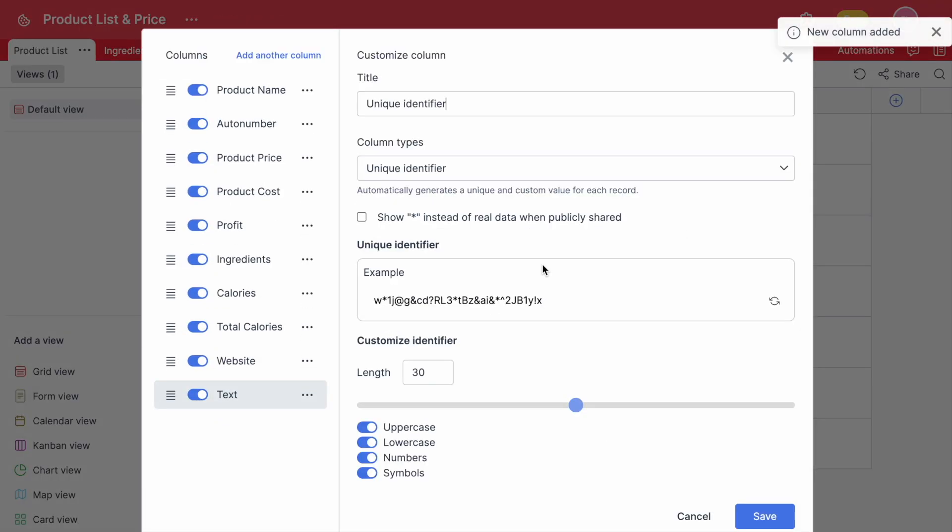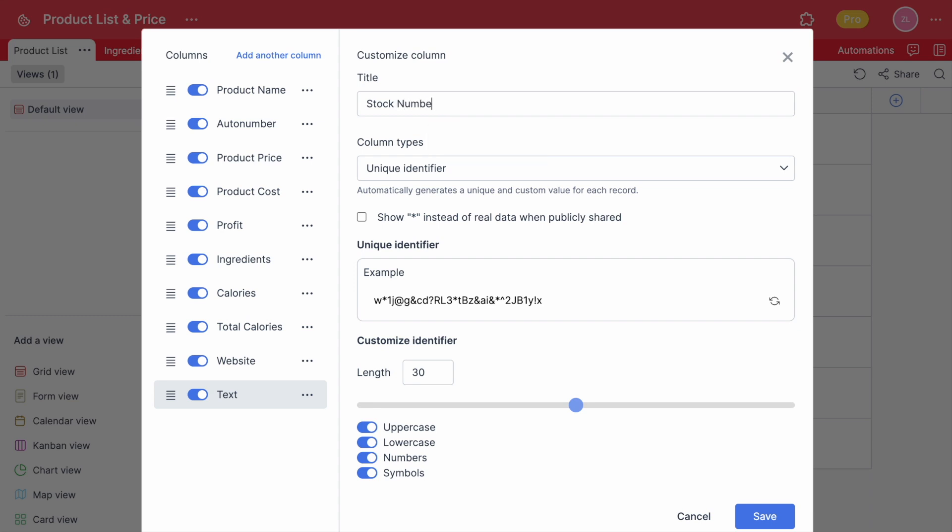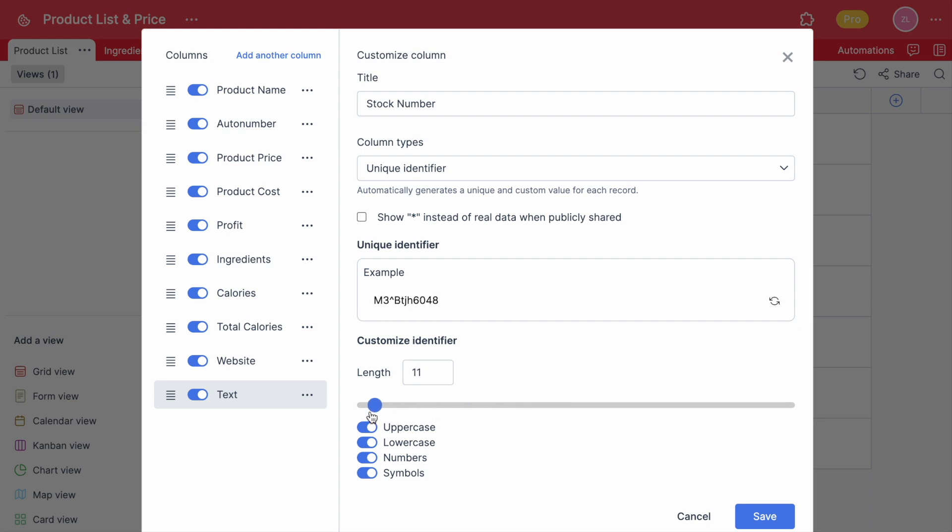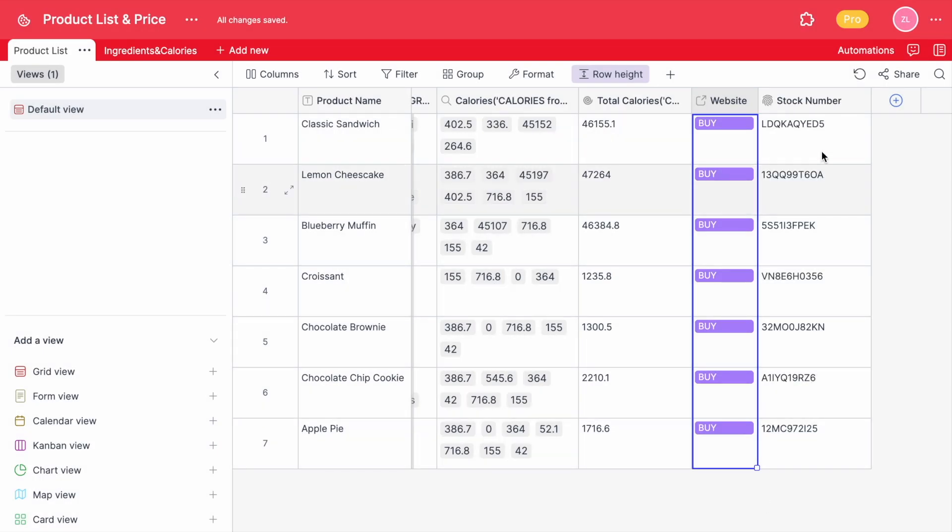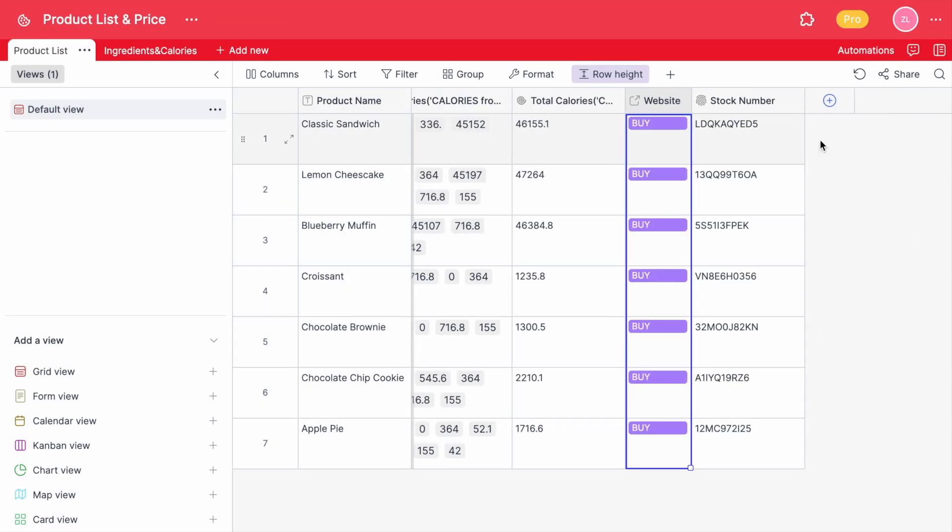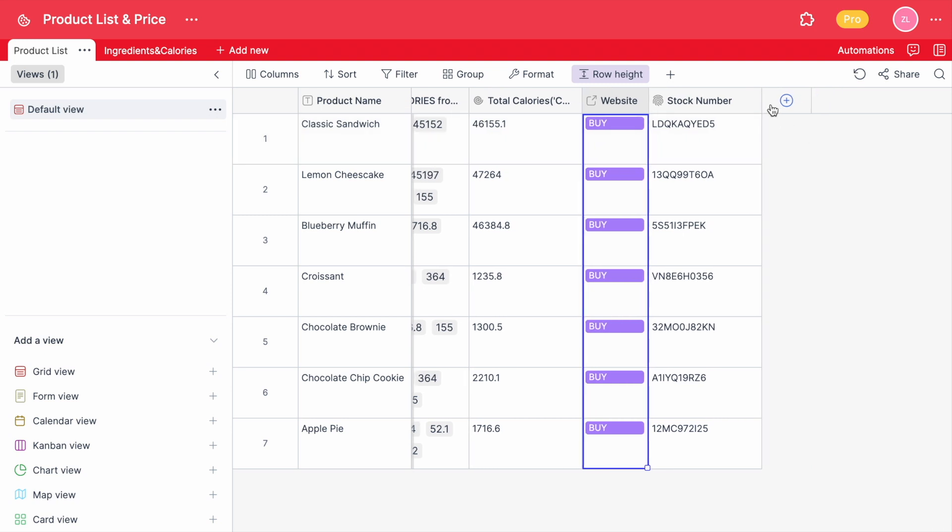You can customize the length and use uppercase and lowercase letters, numbers and symbols. Let's just use uppercase and numbers in this table and have product numbers Retable creates just for us. Because these are unique identifiers, they can't be changed manually and they can't be repeated.